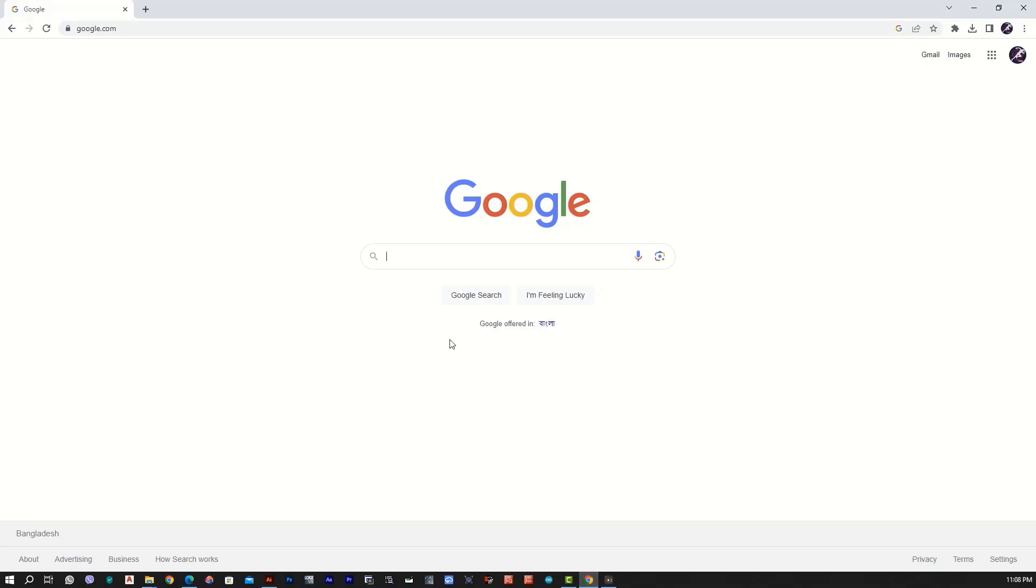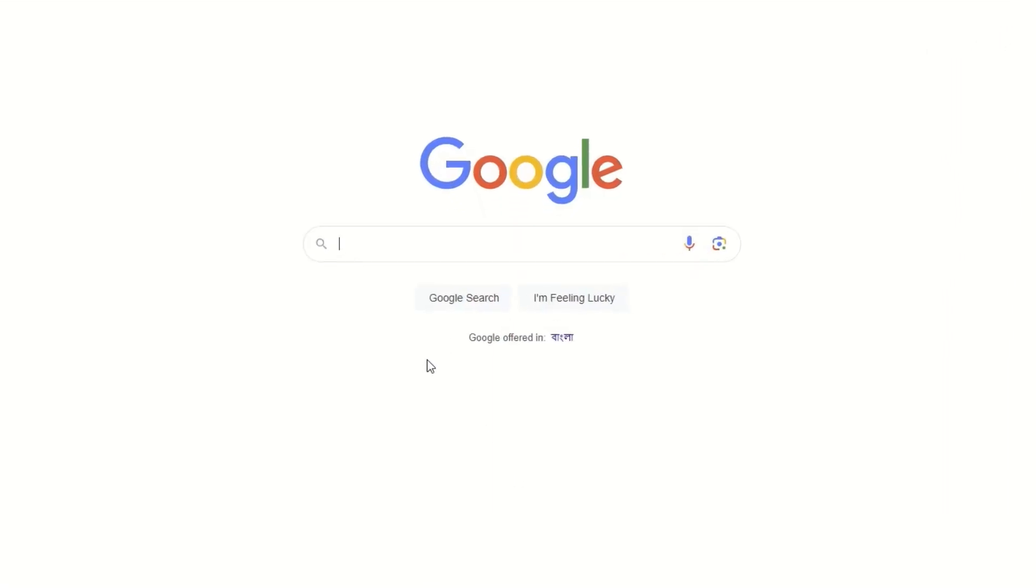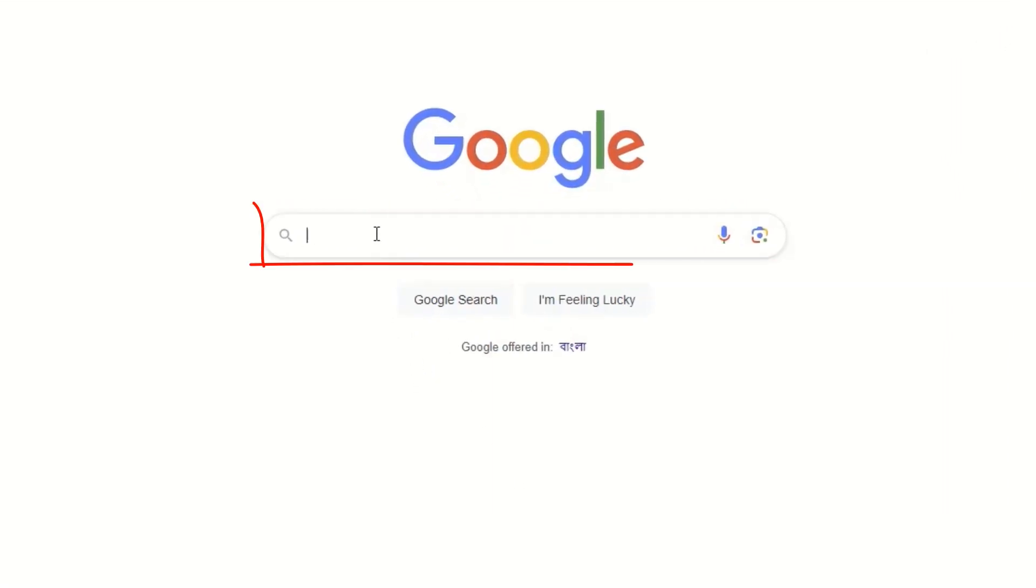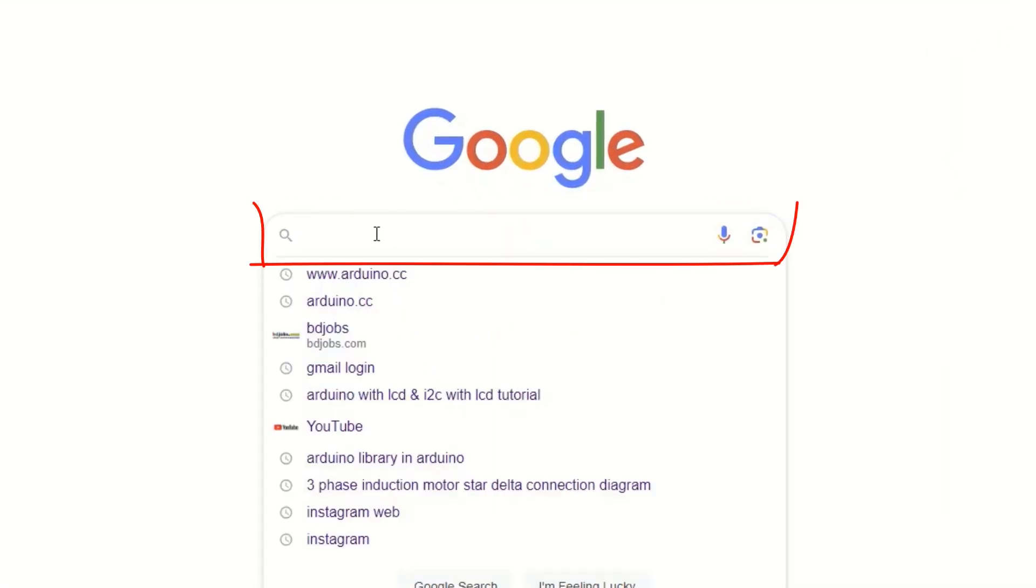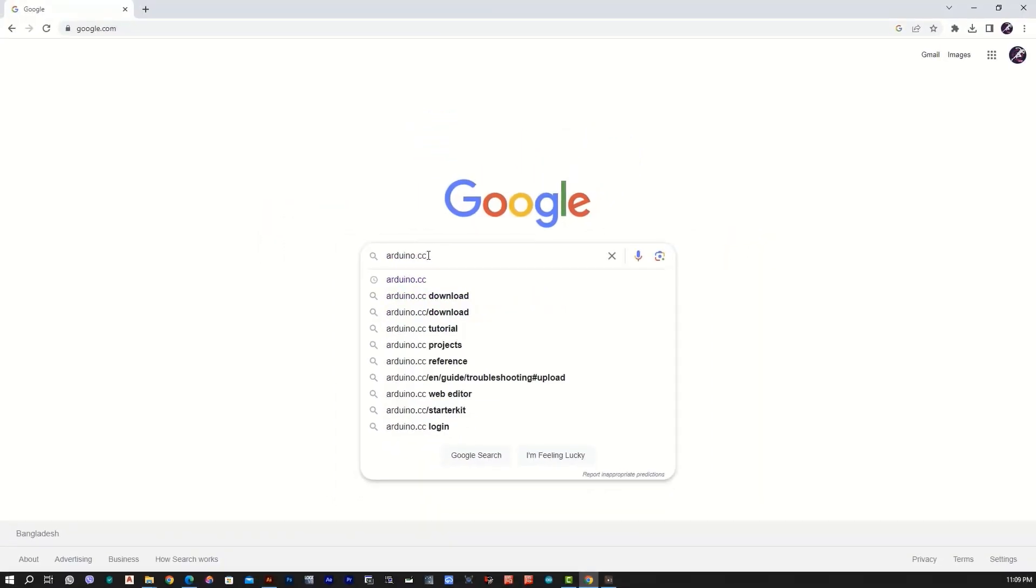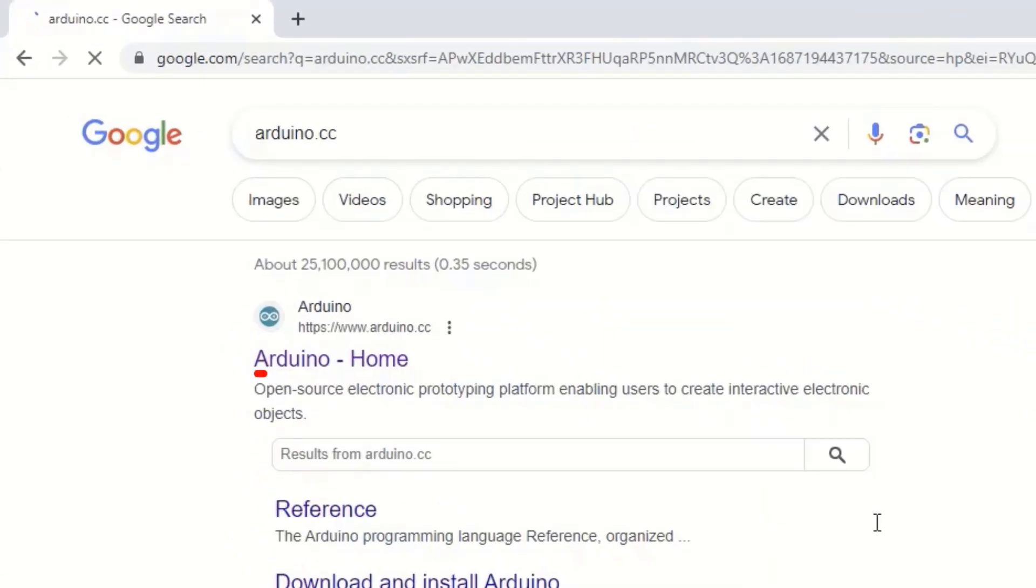Arduino IDE is a very useful tool. Here is Arduino IDE.cc. Here is the link to the Arduino IDE. Here is the first link.